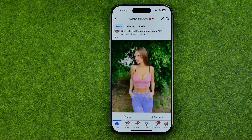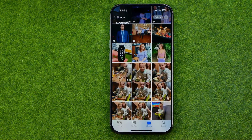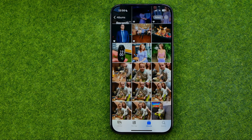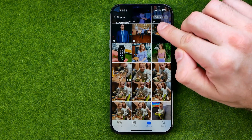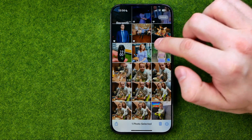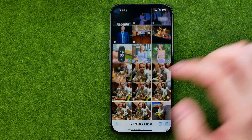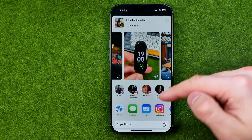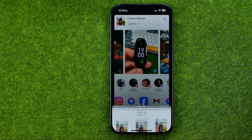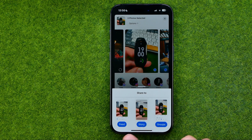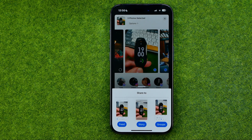The same applies to sharing your photo to story. Now let me show you how you can easily share multiple photos at once. To do that, all you have to do is tap select, then select the photos you would like to share, then tap share. In the same way, tap Facebook, select feed, story, or groups, and go through all the steps to share your photos on Facebook.